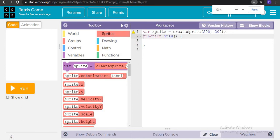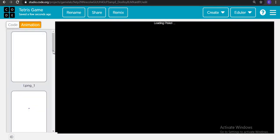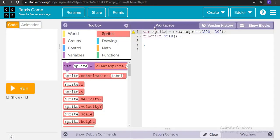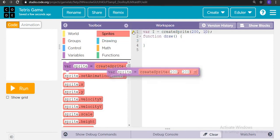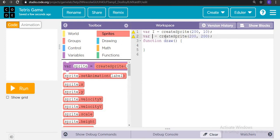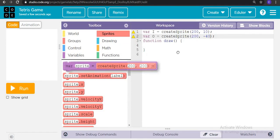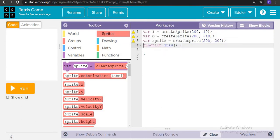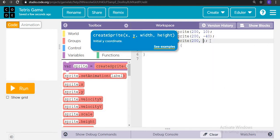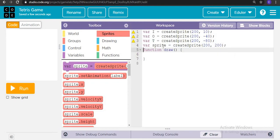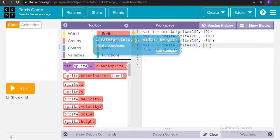So we are creating variable i in the position 292. Next we are creating one more variable named as variable o in the position 200 and minus 40. Next we are creating one more variable t, which is a 3x sprite, in the position 200 and minus 80.